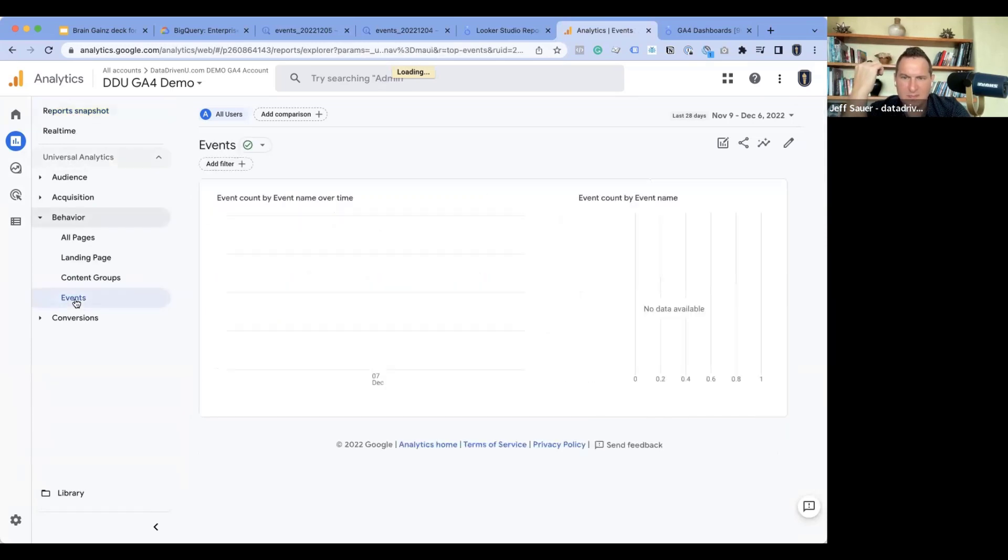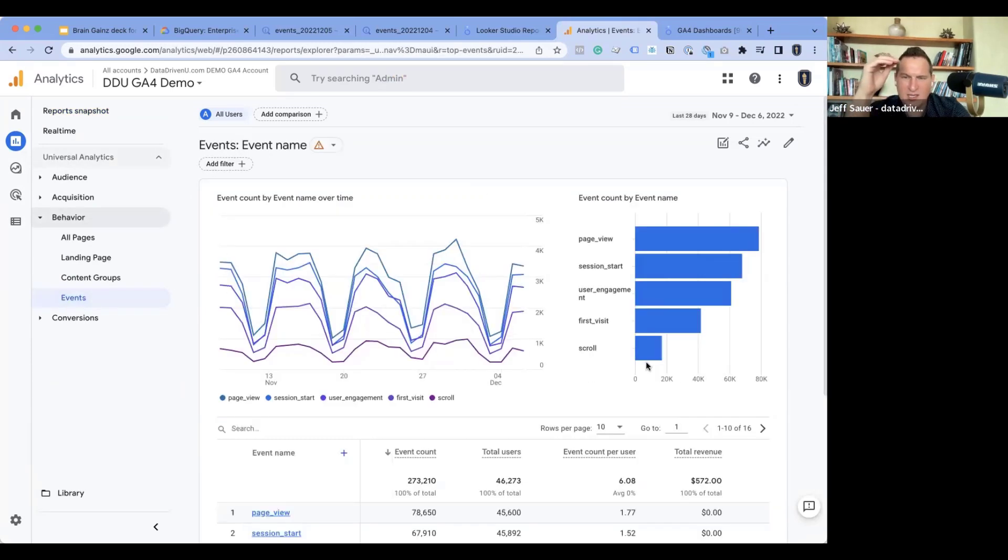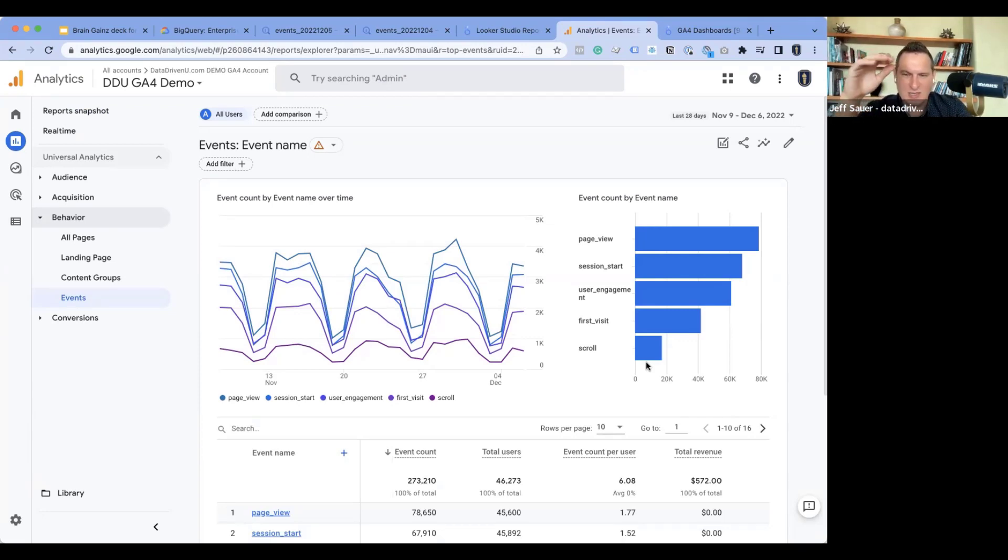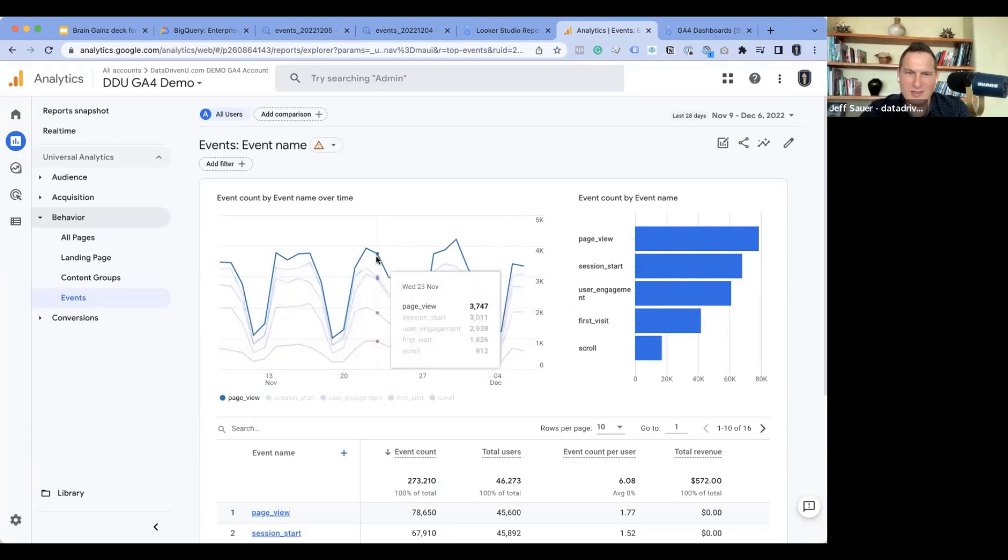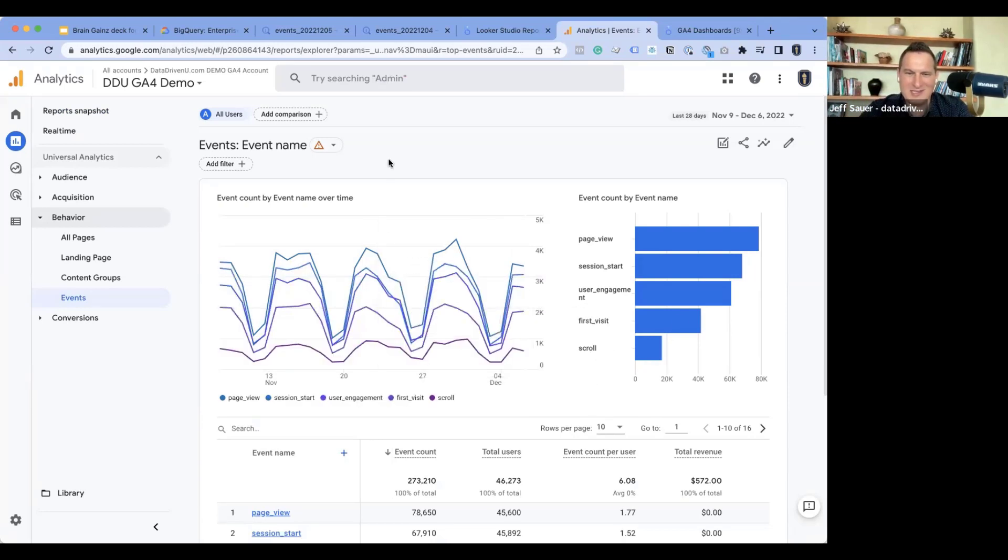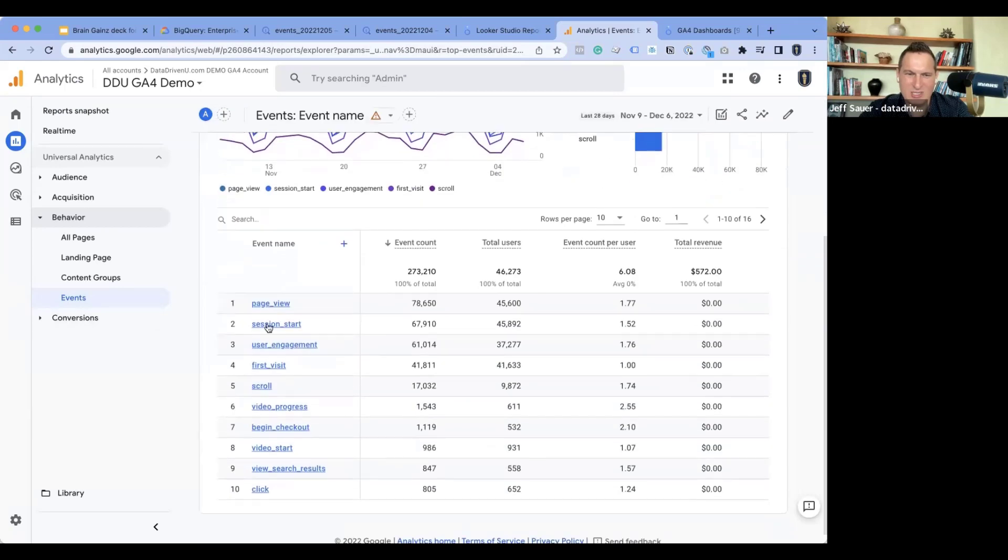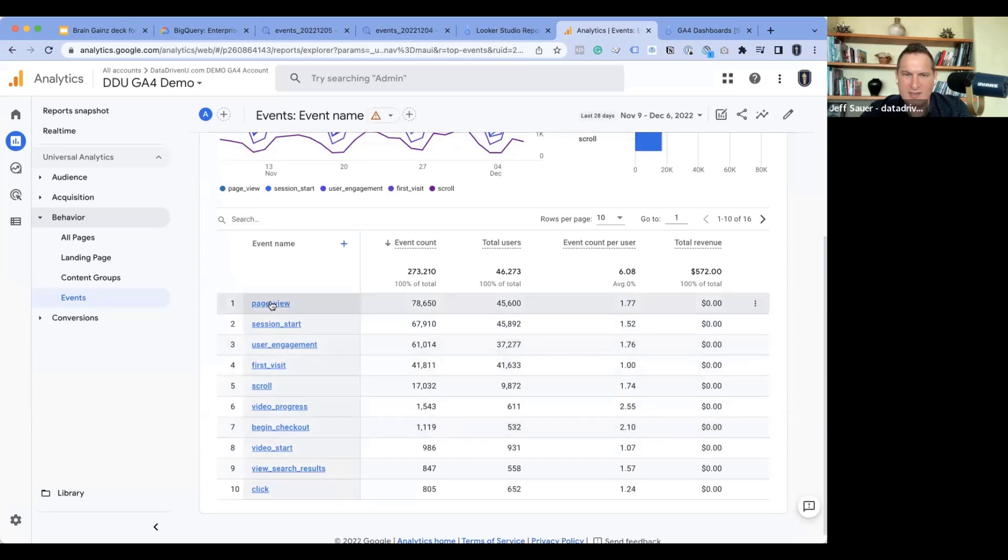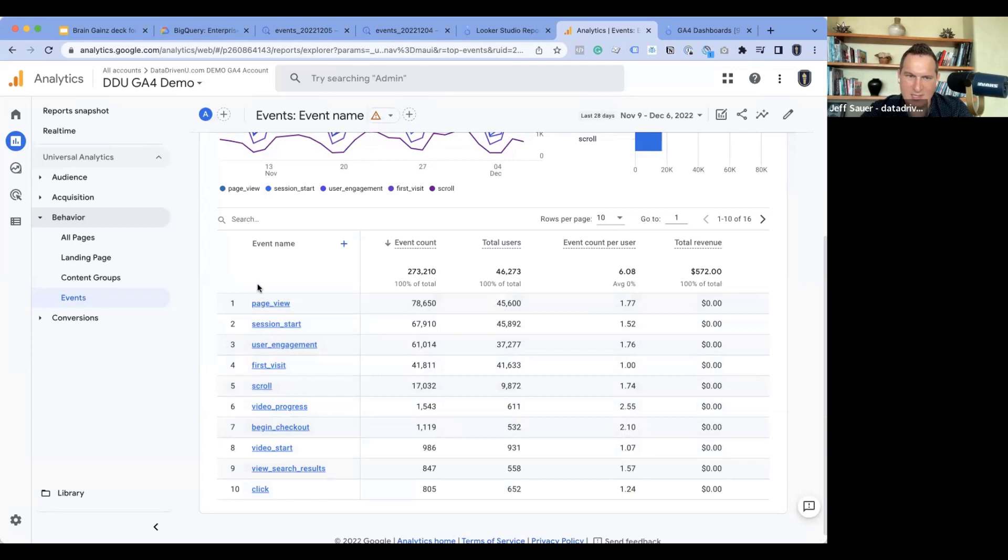So up until yesterday, I did use a free BigQuery sandbox. So you could do this and you can do it with a free one. I had some concerns that I wasn't going to be able to pull off the demo. That's why I paid for it because I didn't want to just be live and then have it say you've reached a limit or something. So these events here, page view, session start, user engagement, all that stuff, these you'll find match pretty well to the table we have in BigQuery.